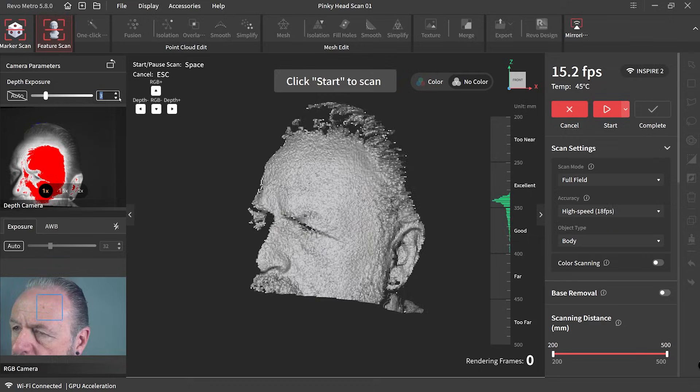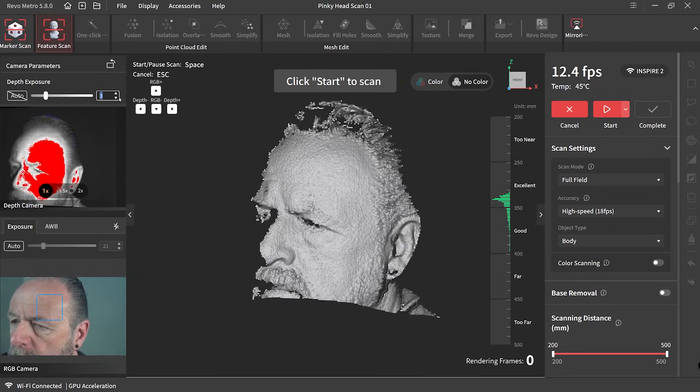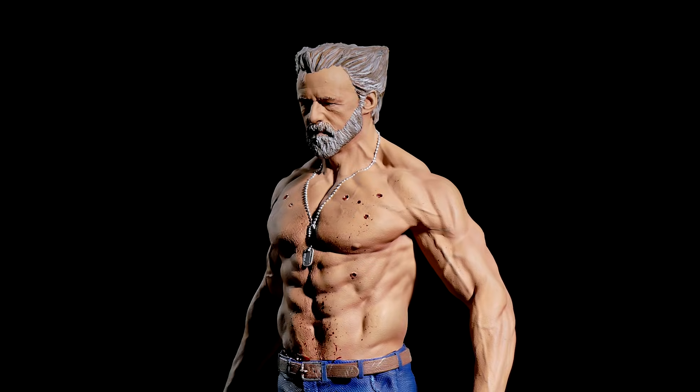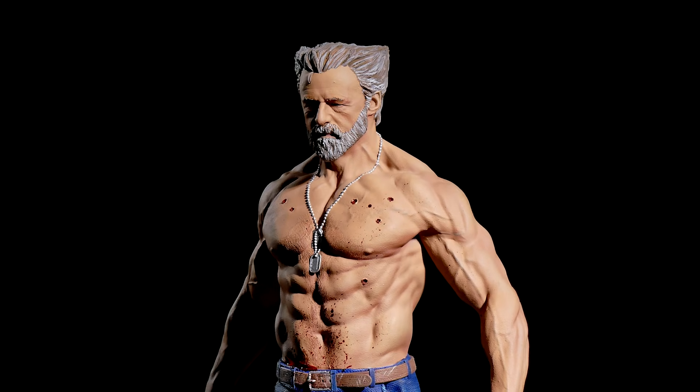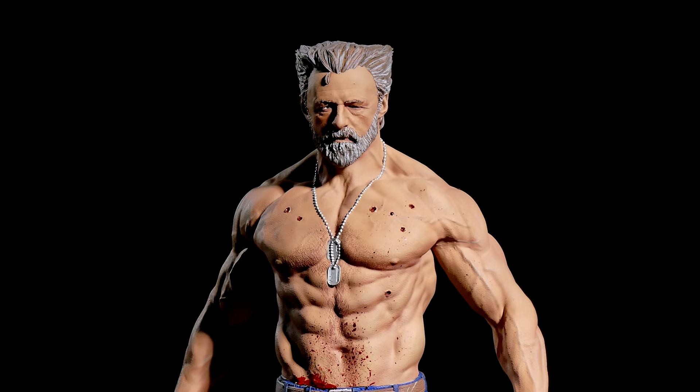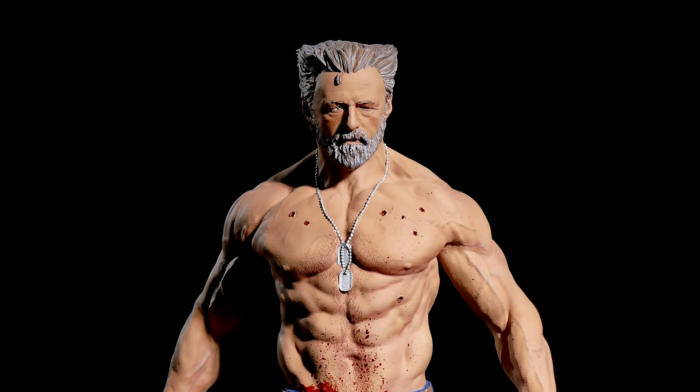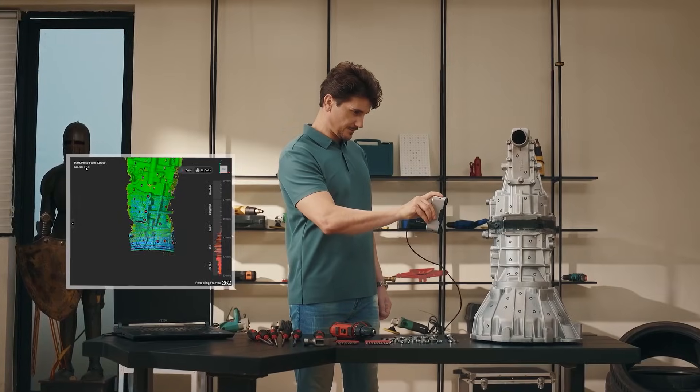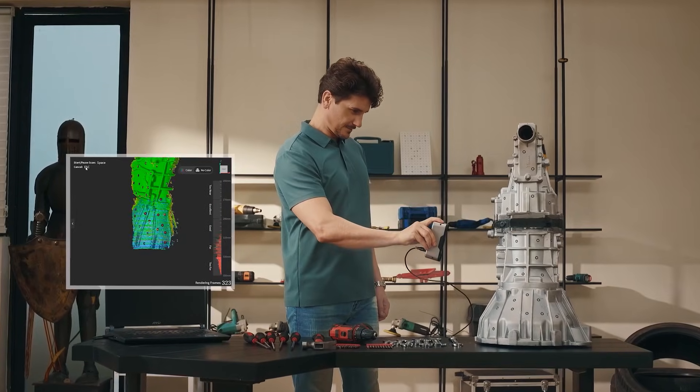I had great success the very first time I used it when I scanned my buddy's head and turned him into a Wolverine. So I thought to myself, how else can I incorporate the Inspire 2 into my scale modeling?